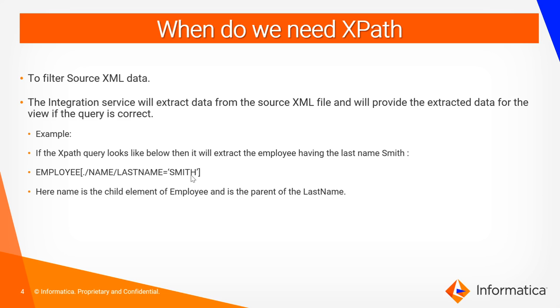In this example, you can see that the name is the element of the employee and the name is the parent of the last name.